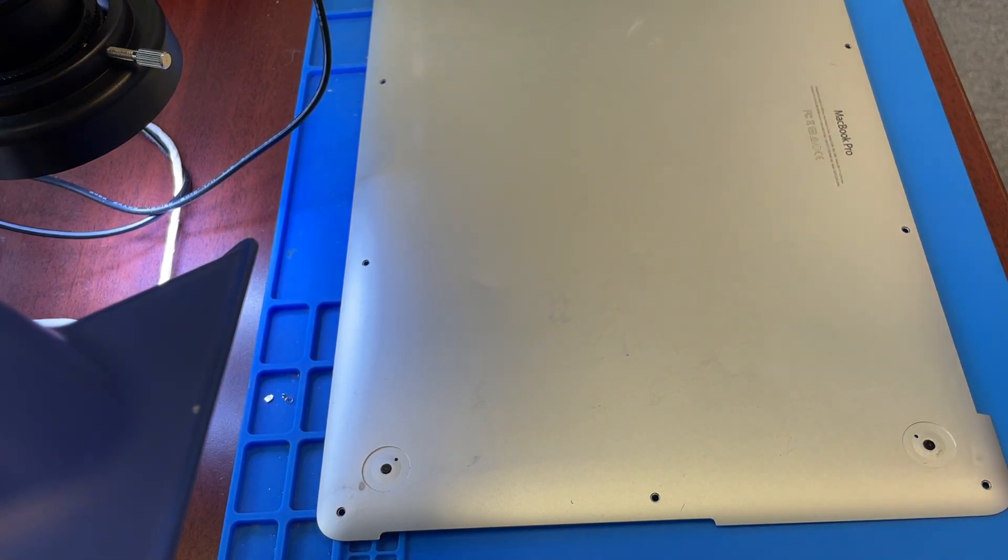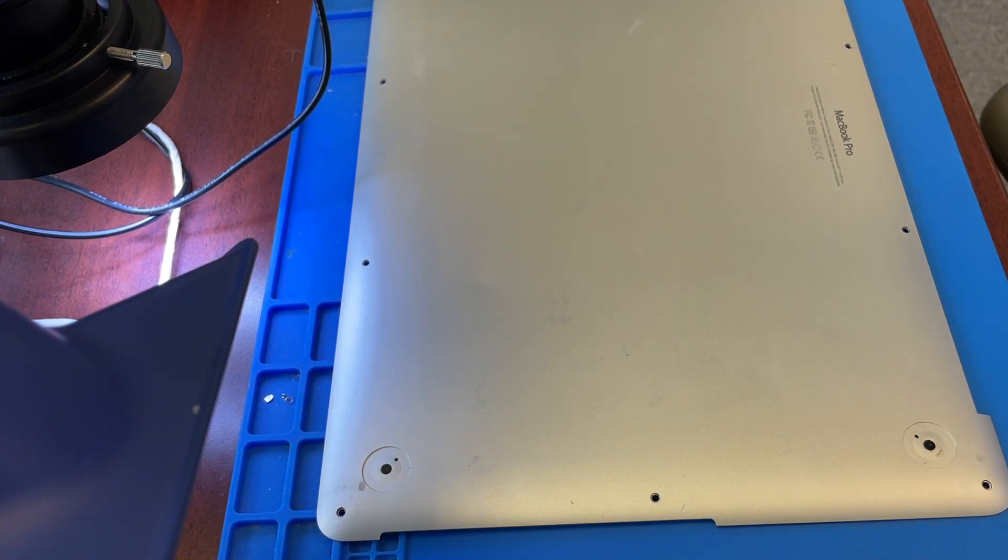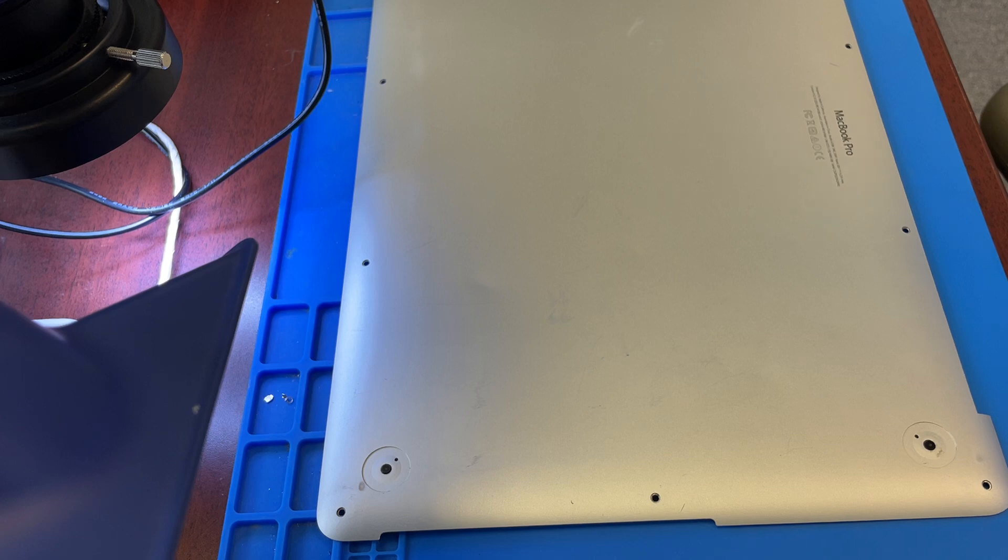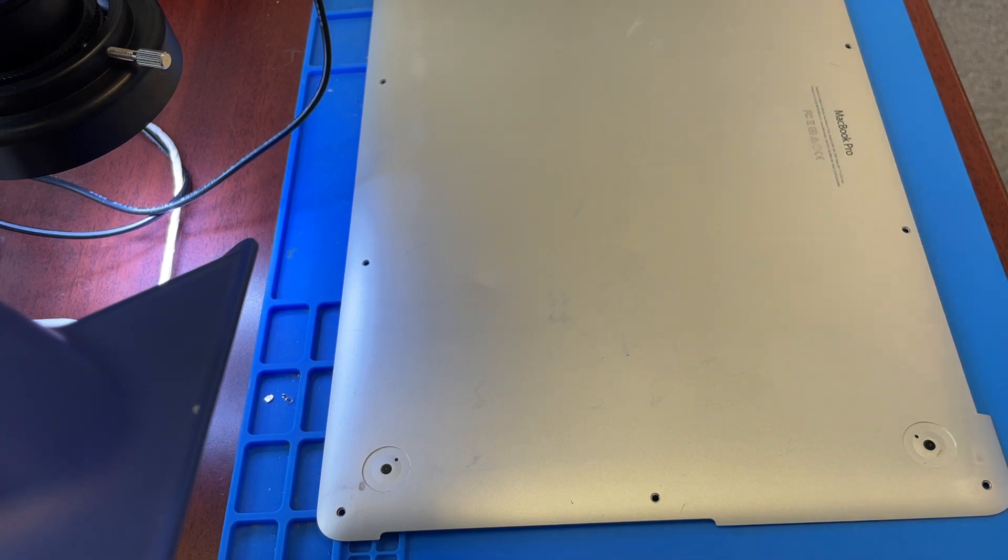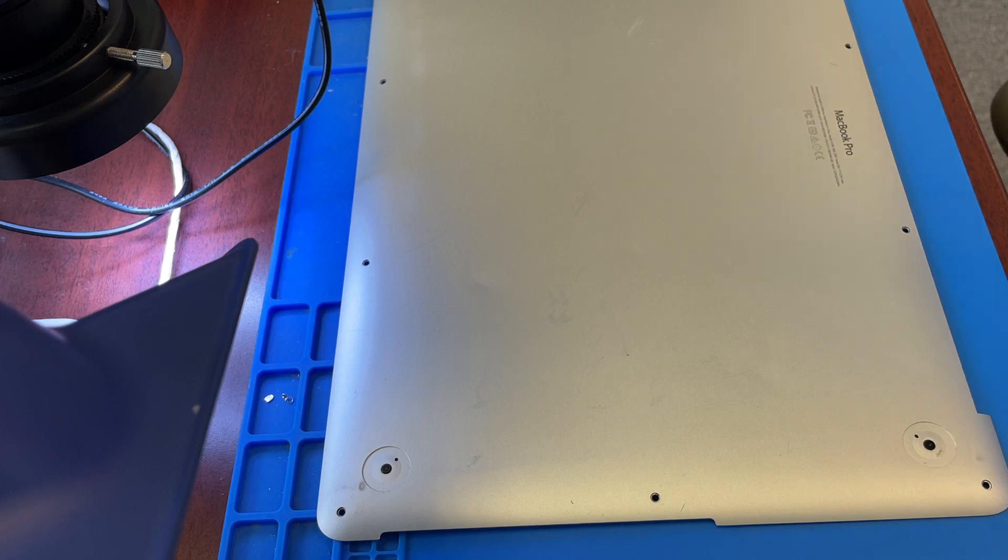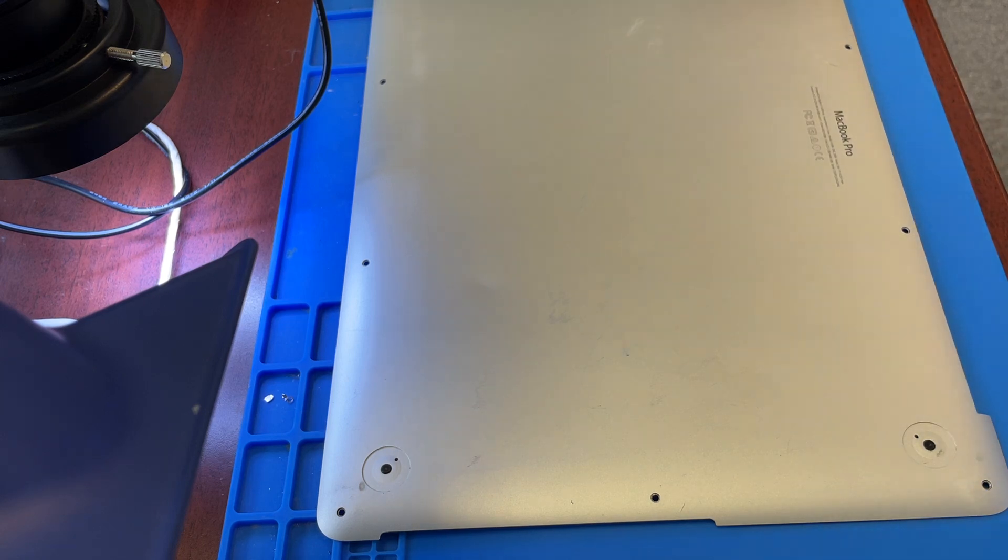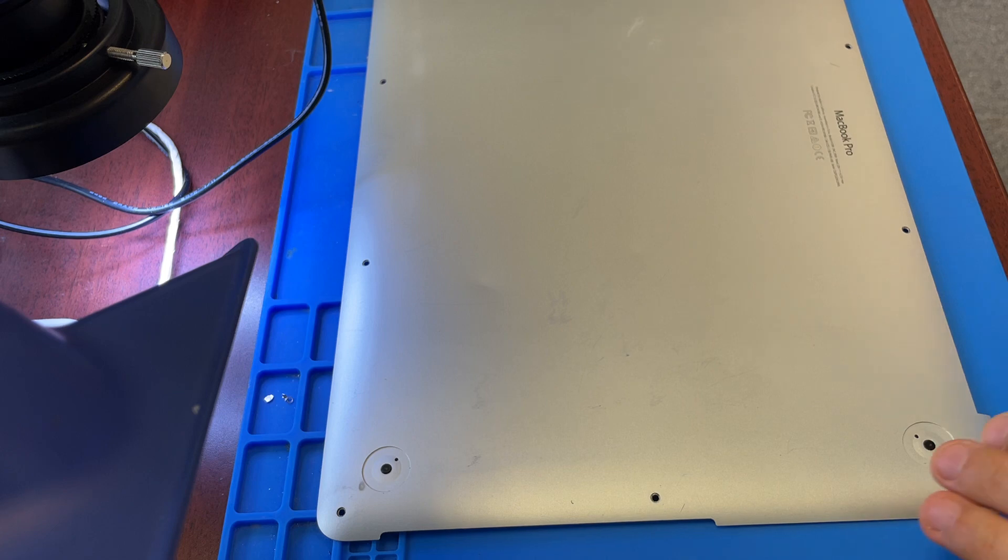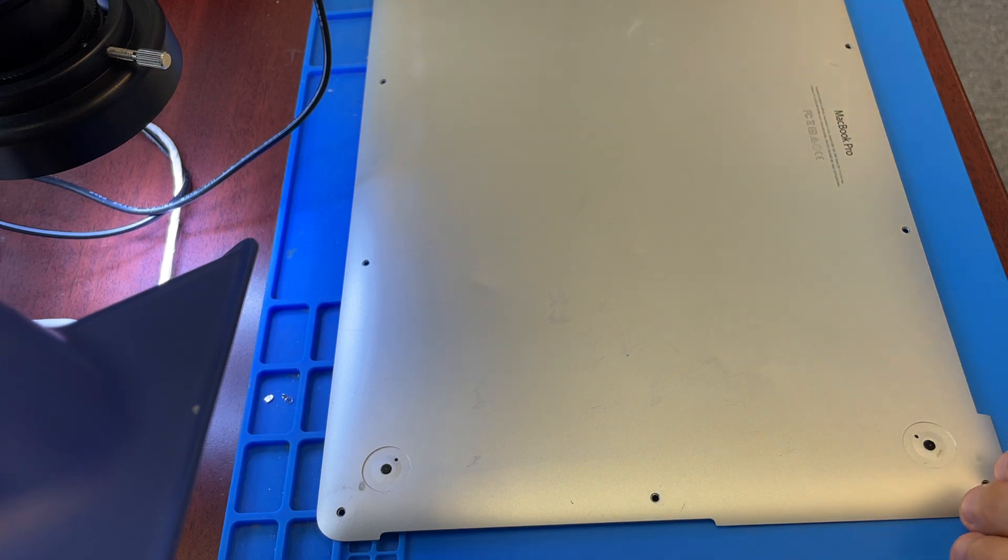Hi guys, quick video on how I replace missing feet on MacBook Pro bottom cover. This is 2012 and up, but it still works on all MacBooks with these black rubber feet.